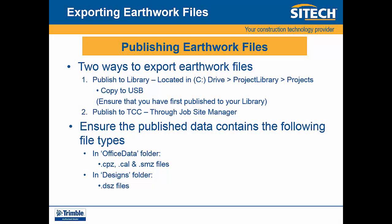Publishing earthwork files. There are two ways to export earthwork files. The first is to publish to your library. Your files will be located in the C drive, project library, and in projects. You can also copy the project library to a USB from within Business Center. Ensure that the design data has been first published to your library.